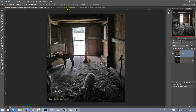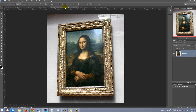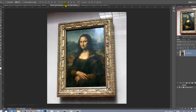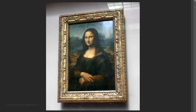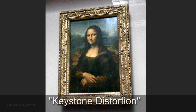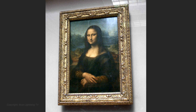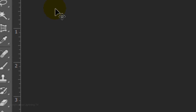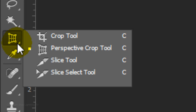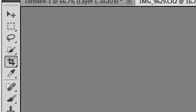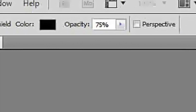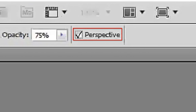For the next tip, if you have version CS5 or later, I'll show you how to quickly straighten an image in a photo that contains keystone distortion. If you're working on CS6 or later, open your Perspective Crop Tool. If you're working on CS5, open your Crop Tool and check the Perspective box.